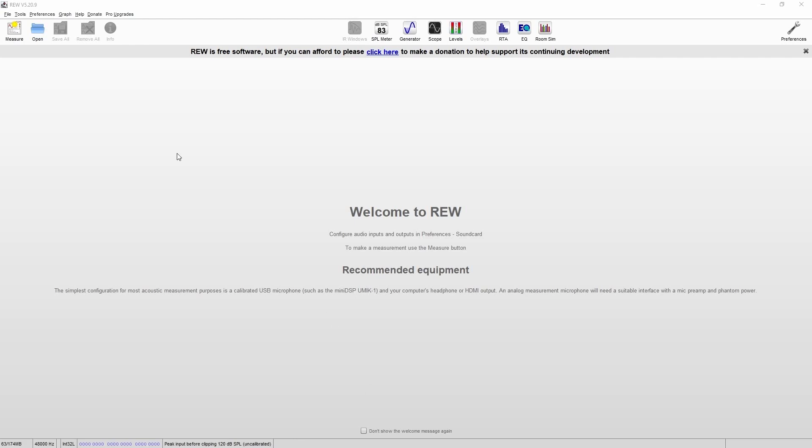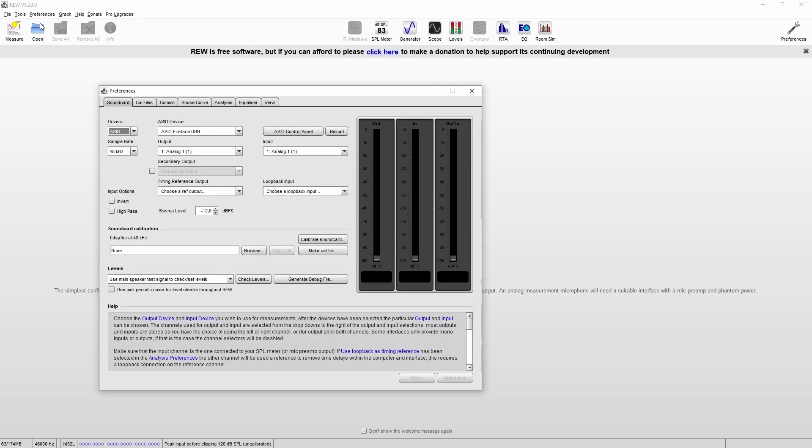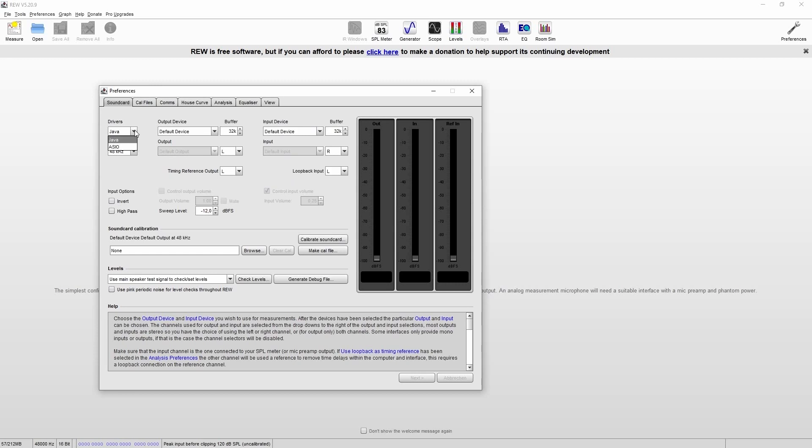Now we start to configure RoomEQ Wizard for our measurement. So we go to preferences and we'll select our driver type, so ASIO or Java. Most professional audio interfaces offer the ASIO drivers.